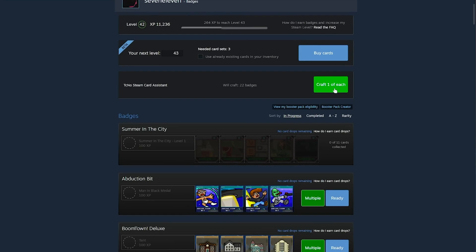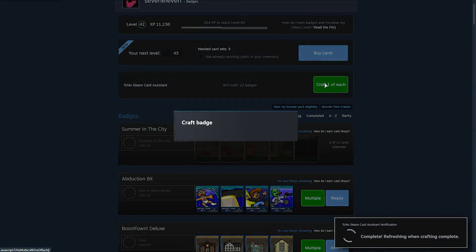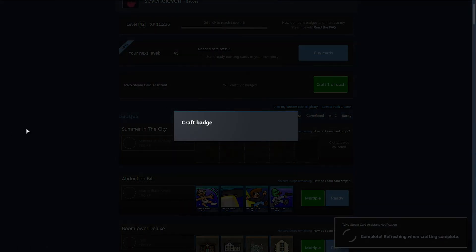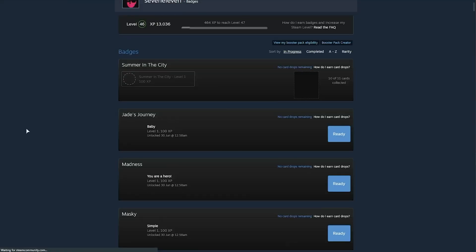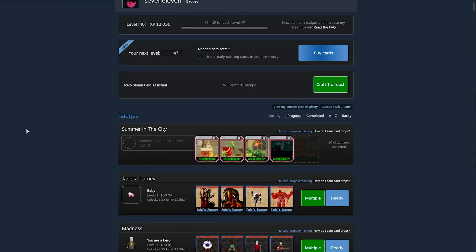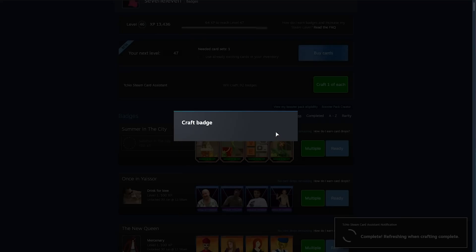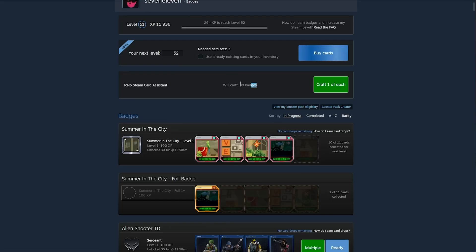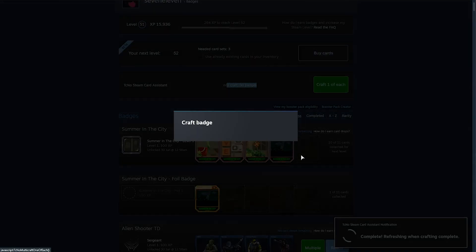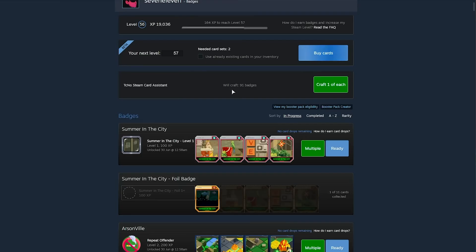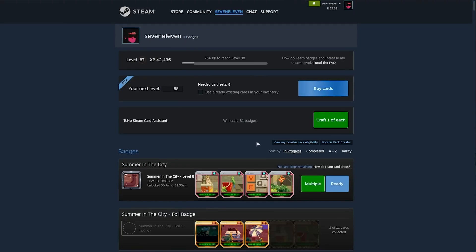You can use it to craft tons of badge sets at once. It'll run through thousands of cards in a few seconds, and after clicking this button just a handful of times, you'll have crafted all of your badges and leveled up your account a ton.